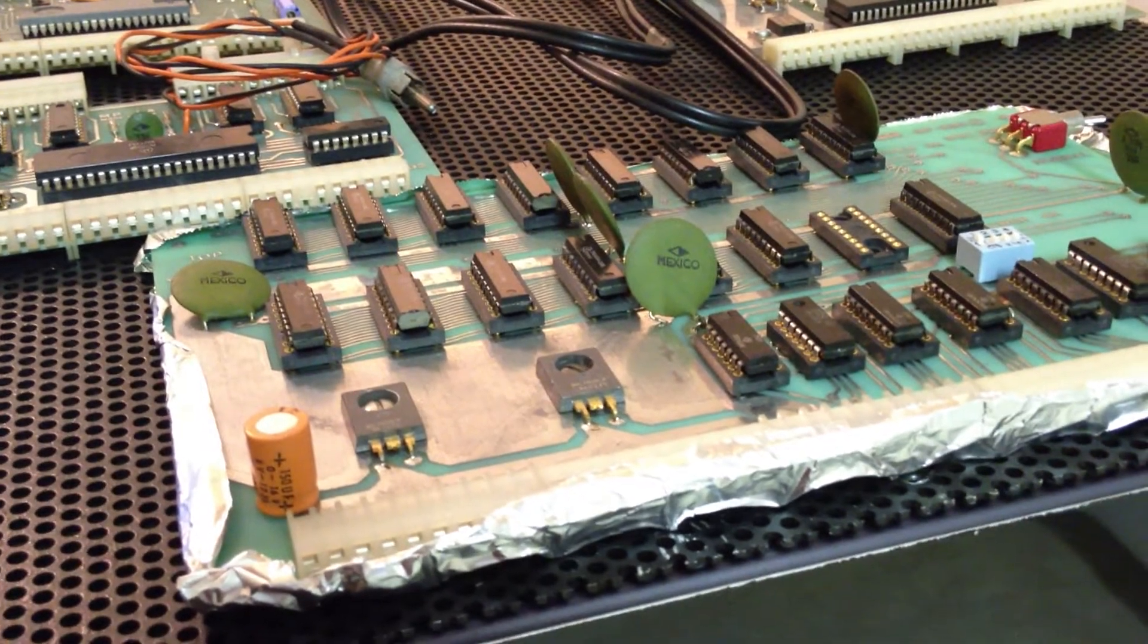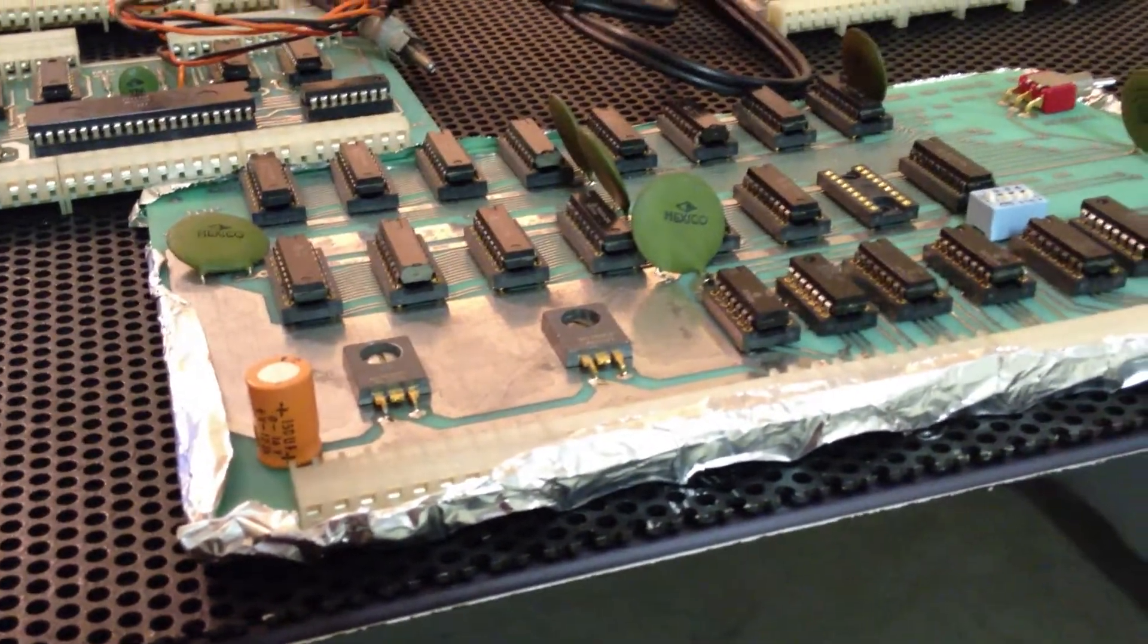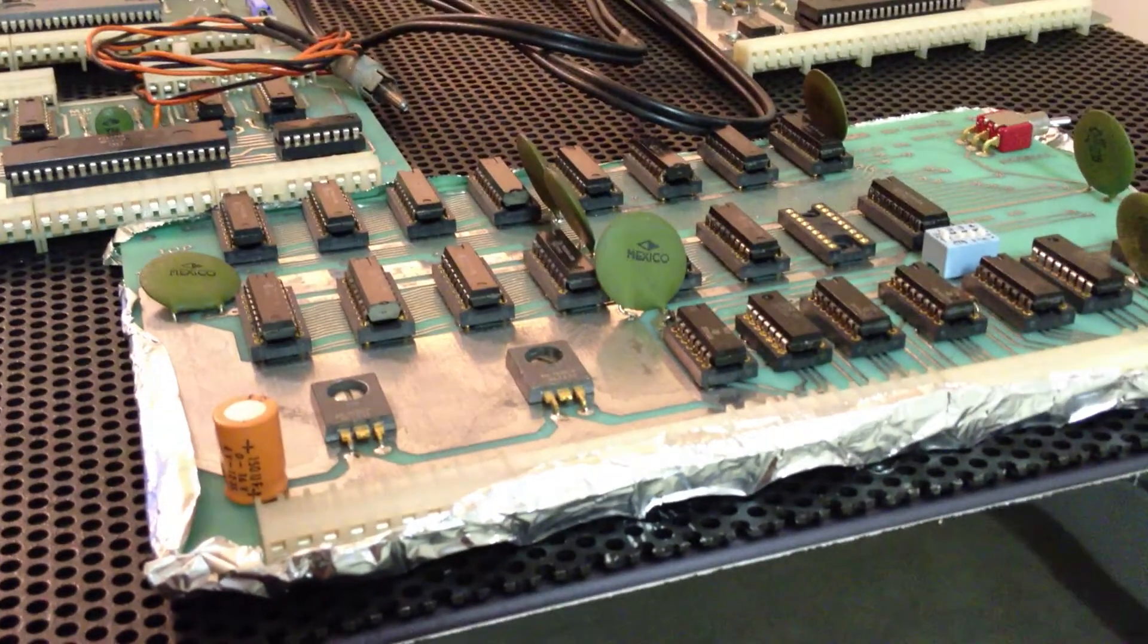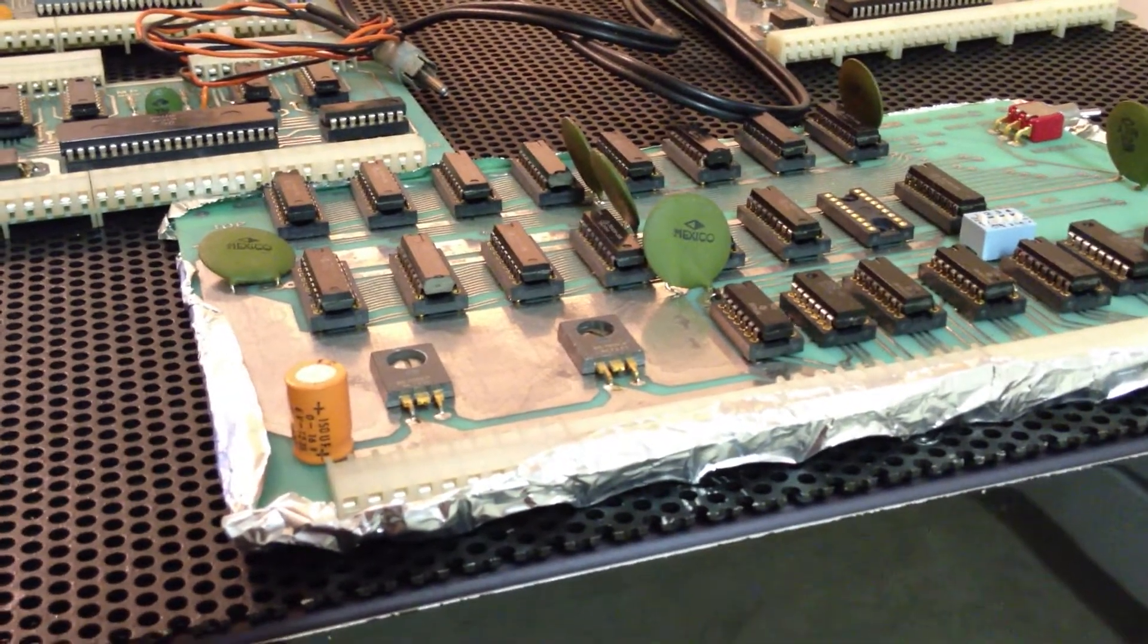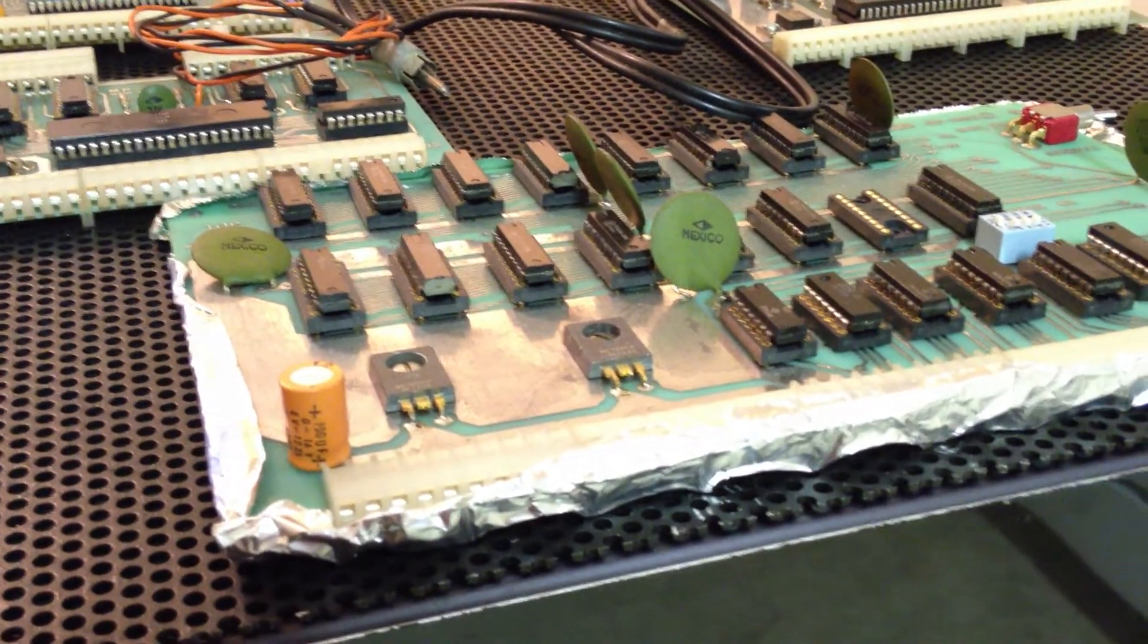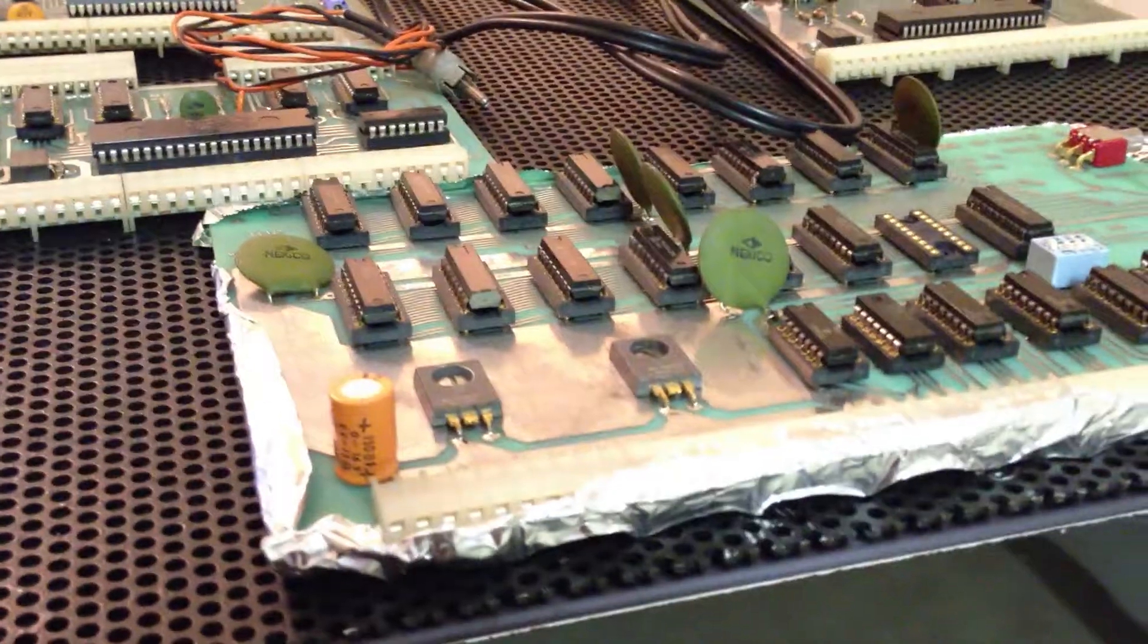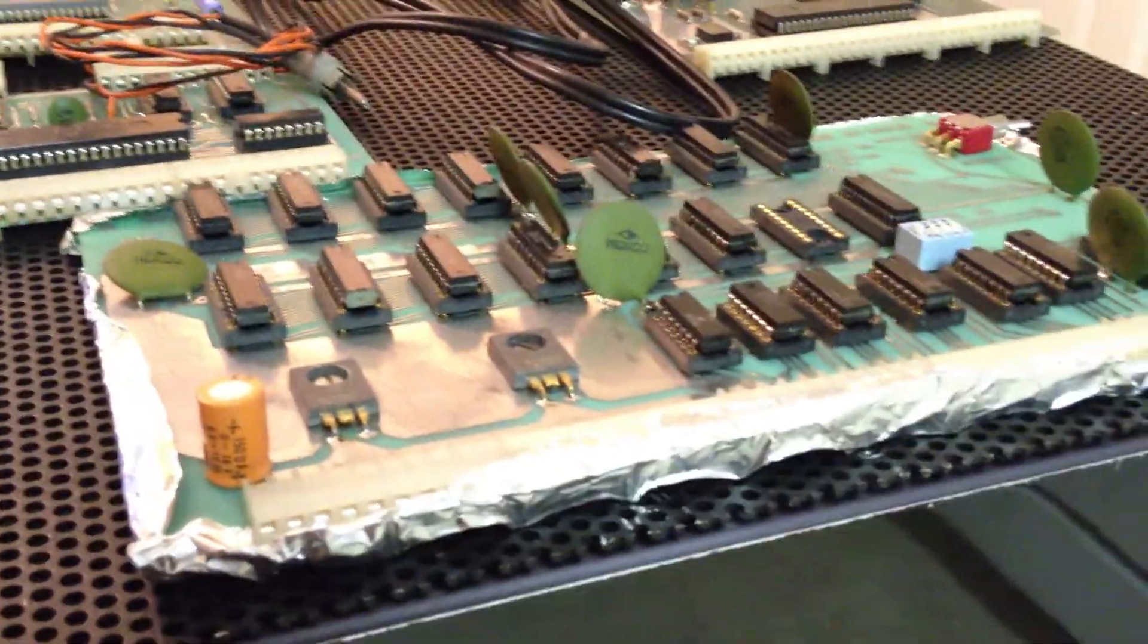You'll see there are two 7805 voltage regulators. This thing takes up a whopping amount of current. I want to say one card takes up maybe 500 milliamps, or maybe it's just 250. But anyway, it is a lot, especially compared to today's technology.